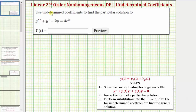Welcome to an example on how to solve a linear second order non-homogeneous differential equation using the method of undetermined coefficients. In this problem we're asked to use undetermined coefficients to find a particular solution given by big Y of t. So even though this question only asks for a particular solution, we'll actually find the general solution and only enter a particular solution here for big Y of t.